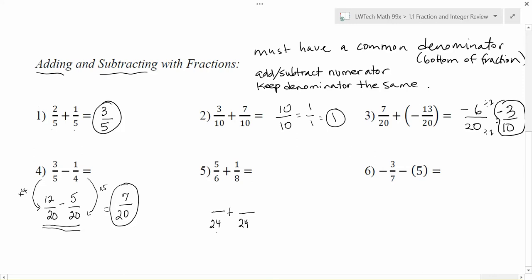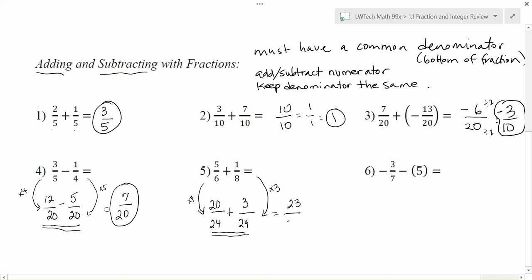When you rewrite with a common denominator, you must change the top of the fraction too, so the fractions remain equivalent. To get from six to twenty-four I multiply by four, so five times four gives me twenty. To get from eight to twenty-four I multiply by three, so one times three gives me three. Now I add the tops: twenty plus three gives me twenty-three, and keep the denominator, giving twenty-three over twenty-four.